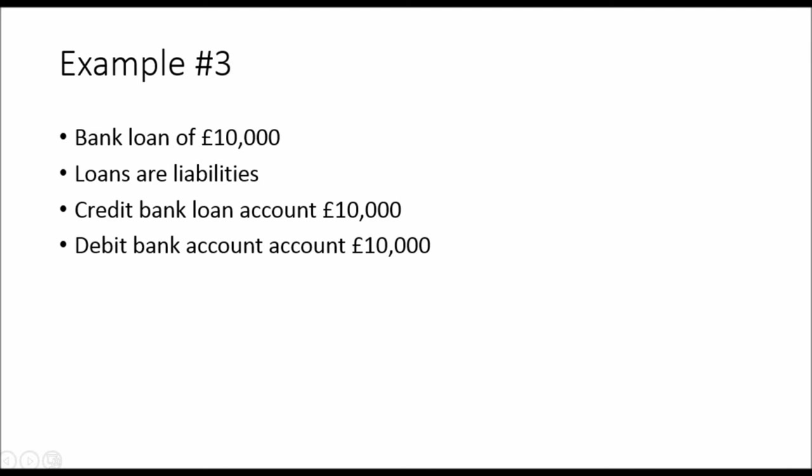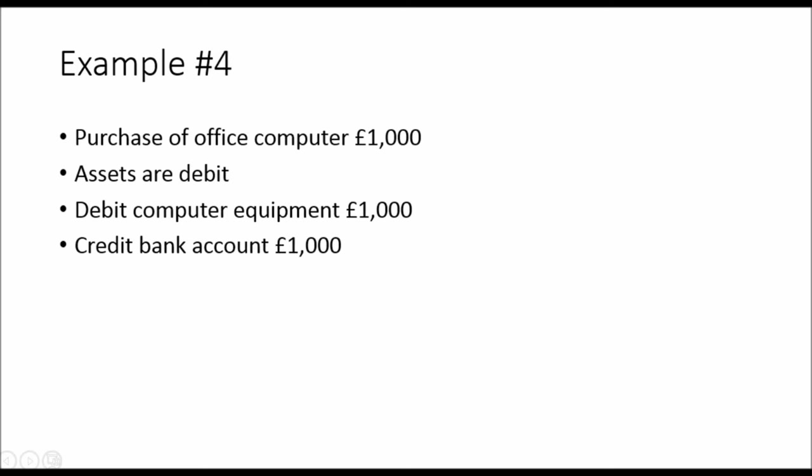Debit £10,000 into the bank account, if the money is going to the bank account, which it likely is. Debit bank account £10,000. We are increasing the value of the asset, which is a debit. Liabilities are credit. We have £10,000, £10,000.